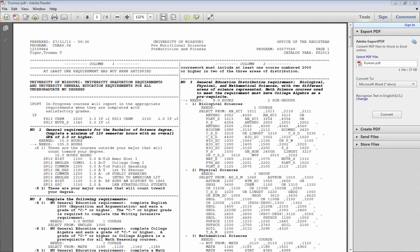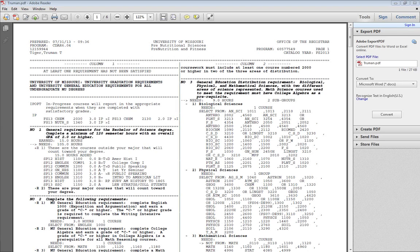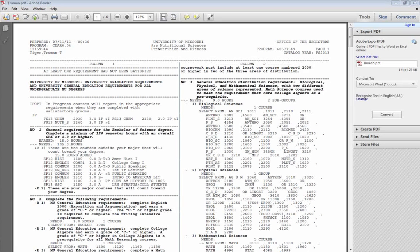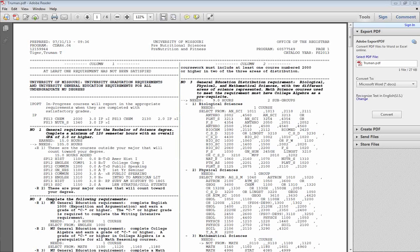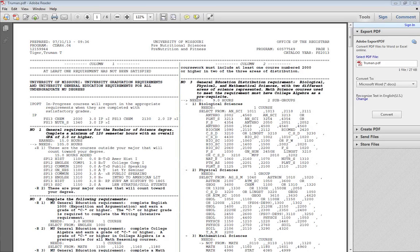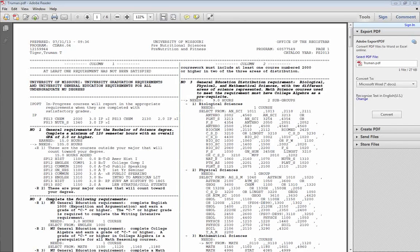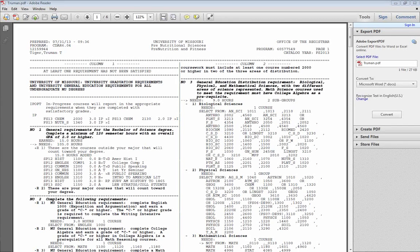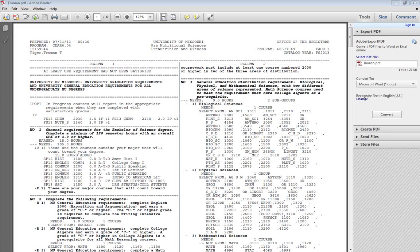The document that you're looking at is called a degree audit. A degree audit is a tool that the campus provides to you and advisors on campus to help you monitor your progress towards the completion of a degree. Information on the audit includes any in-progress courses that you're currently enrolled in.